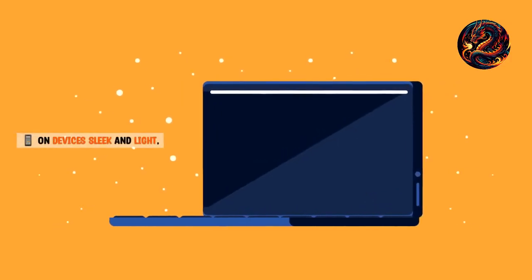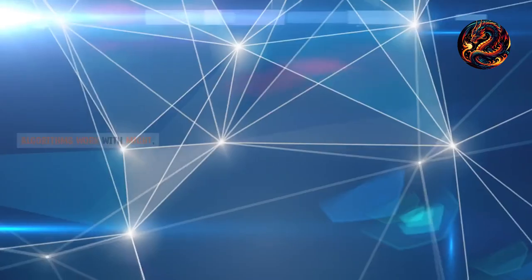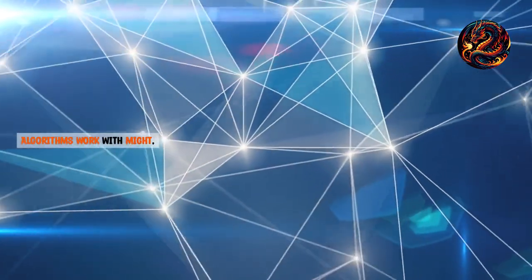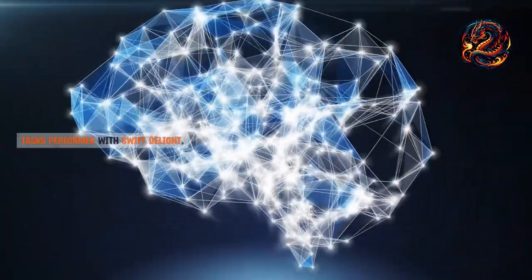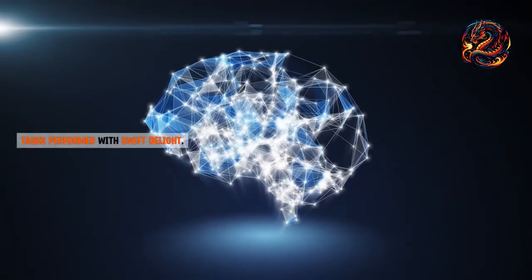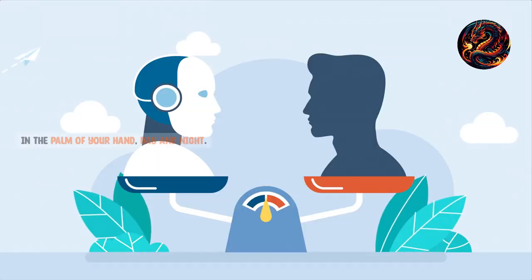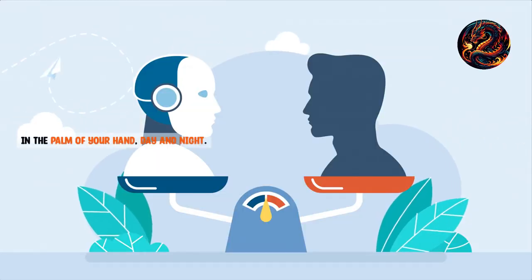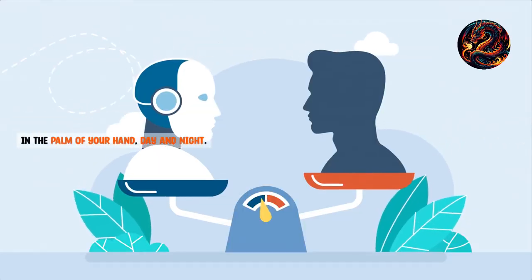On devices sleek and light, algorithms work with might. Tasks performed with swift delight. In the palm of your hand, day and night.